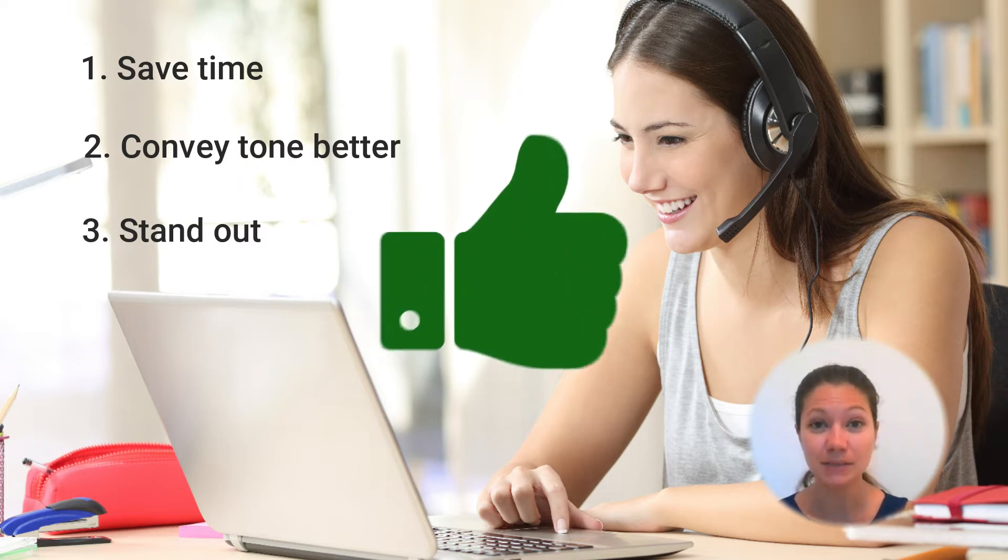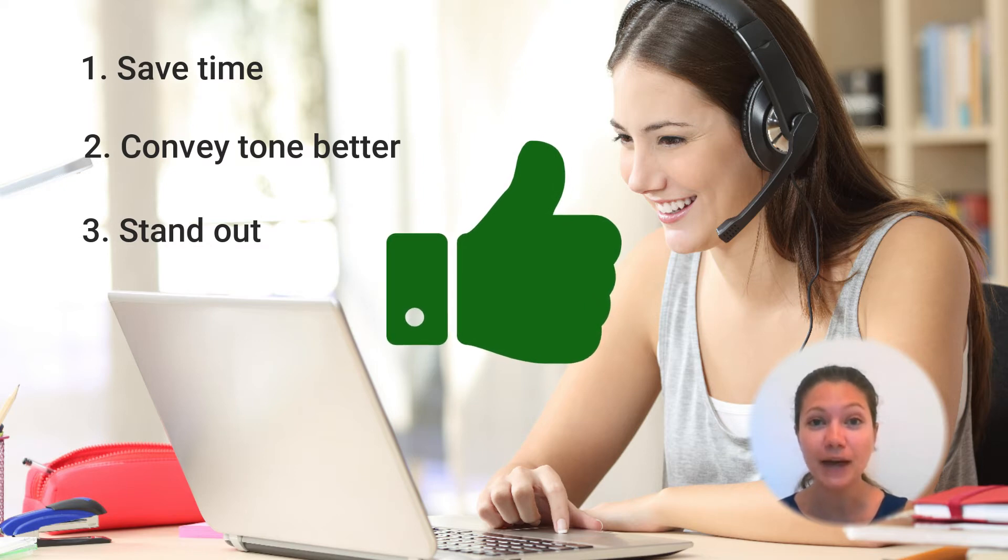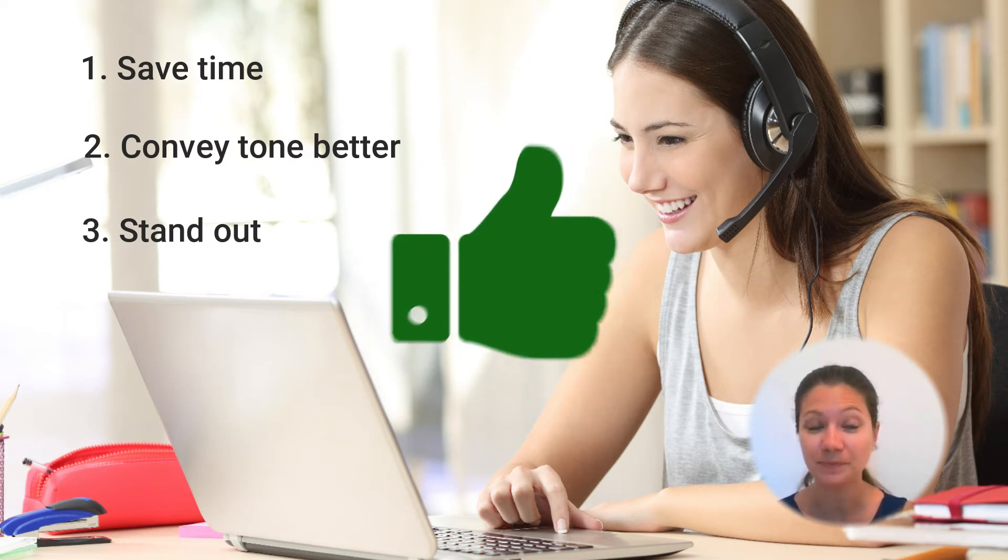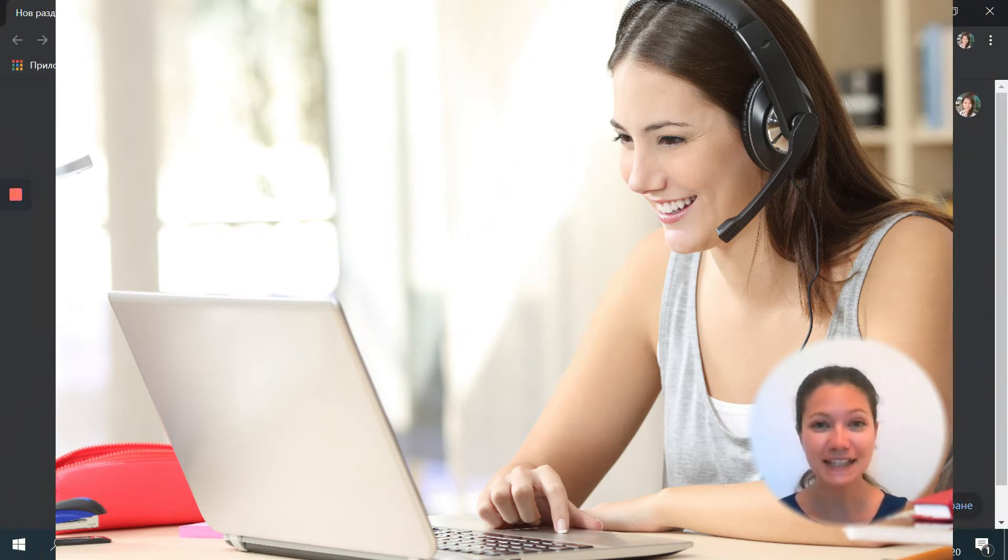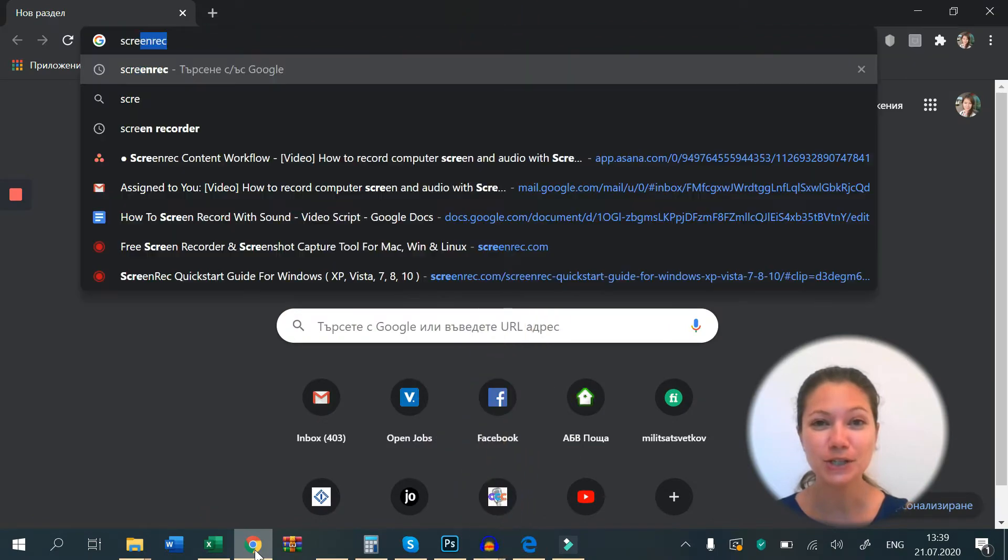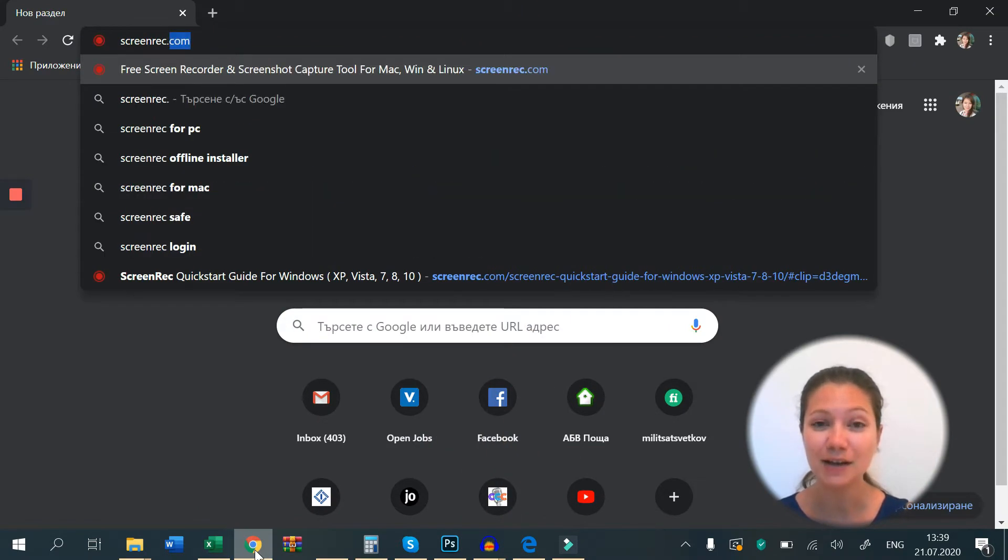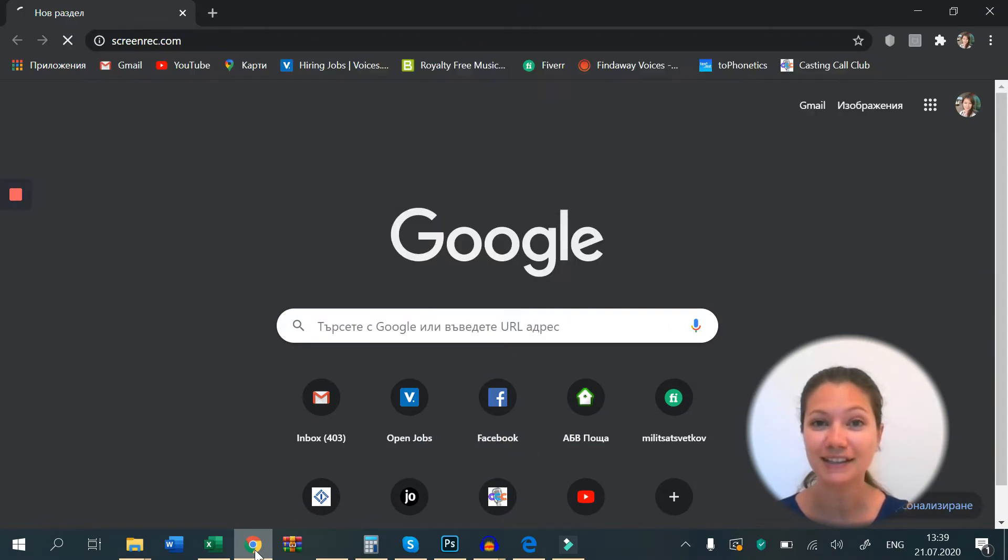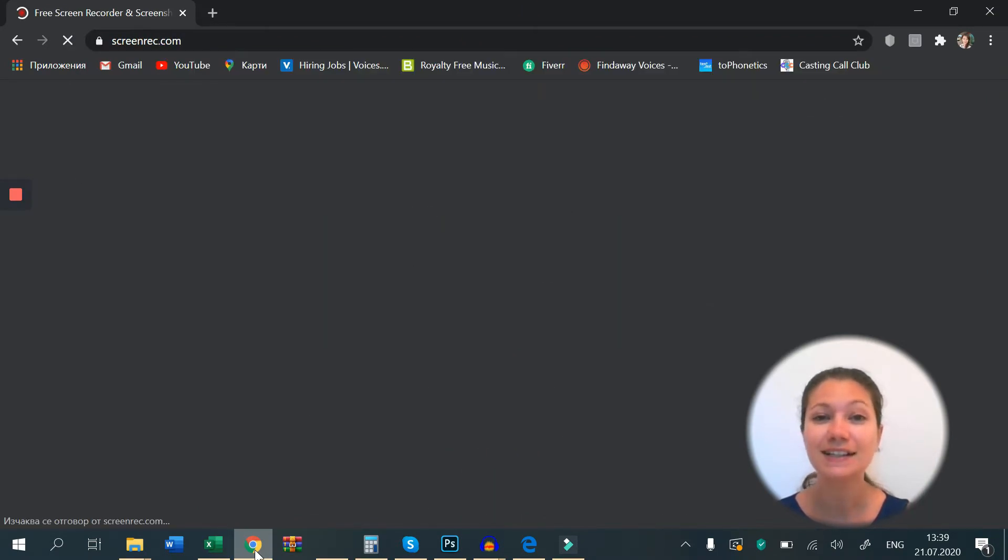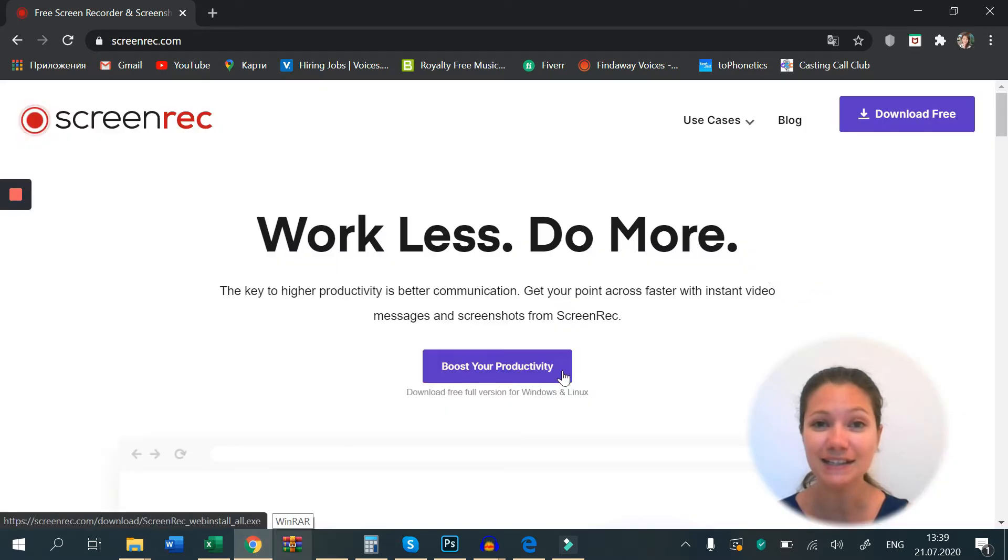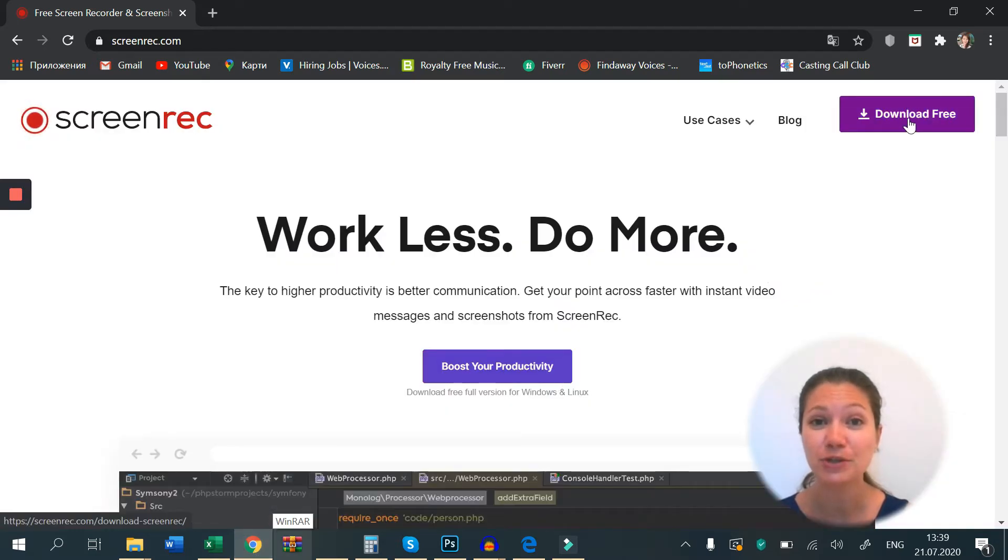So now that we covered the benefits, let me show you how to actually record and send the video email. The first thing you need to do is go to screenrec.com and download Screen Rec. This is an extremely easy to use tool that helps you capture your screen.